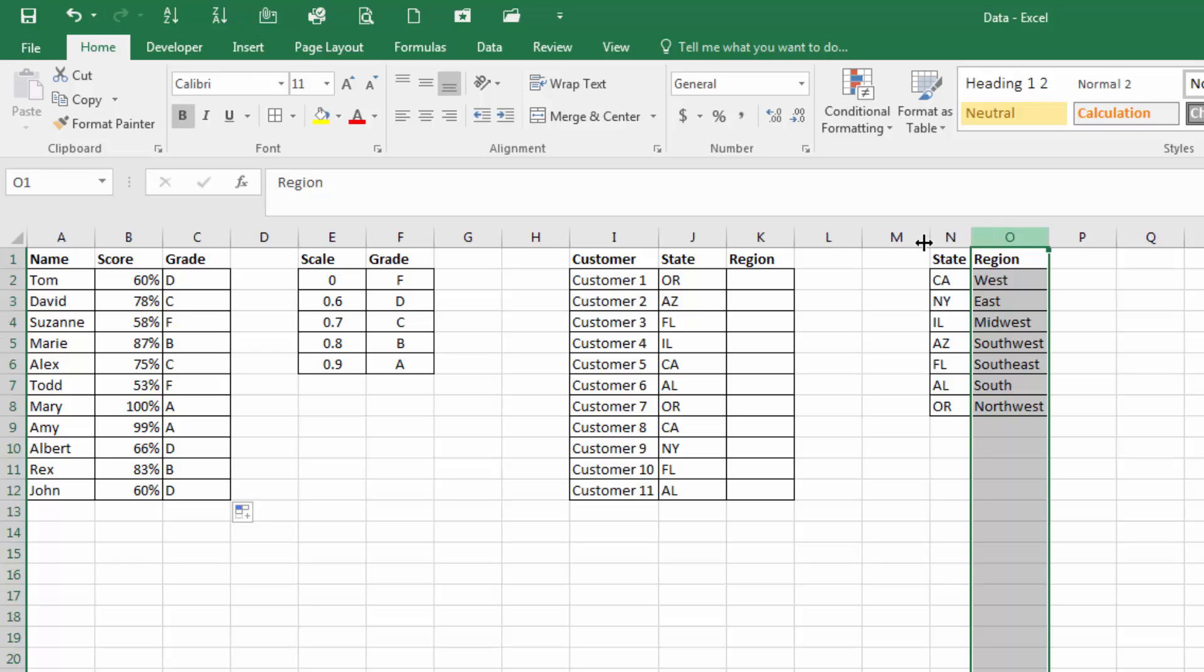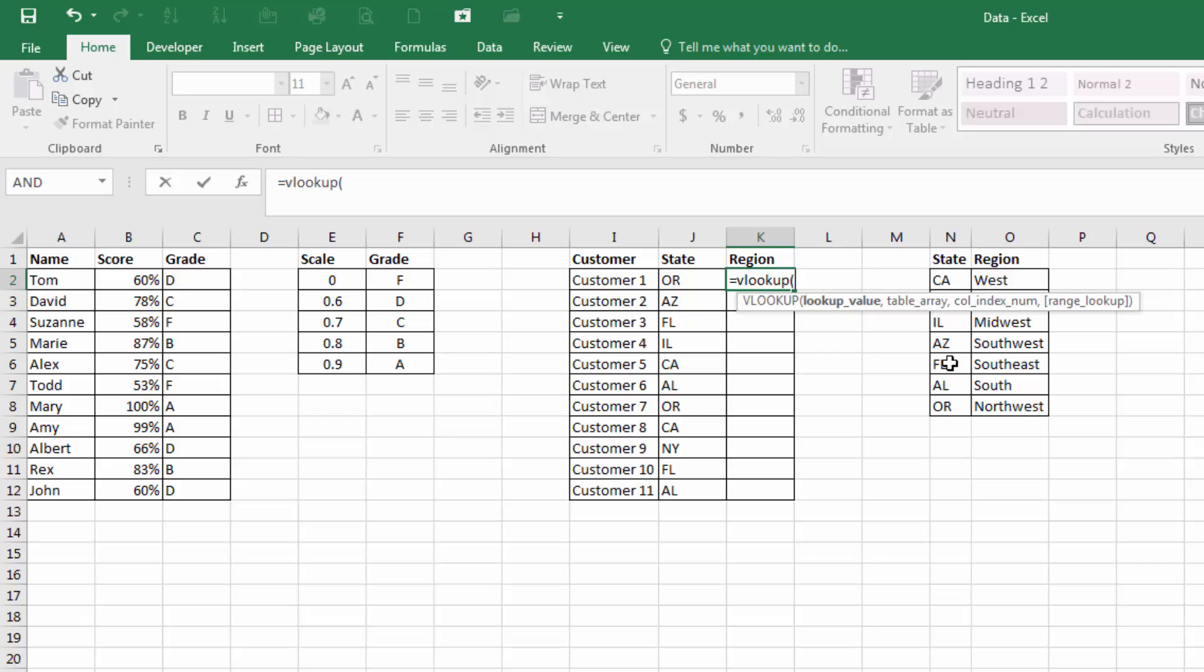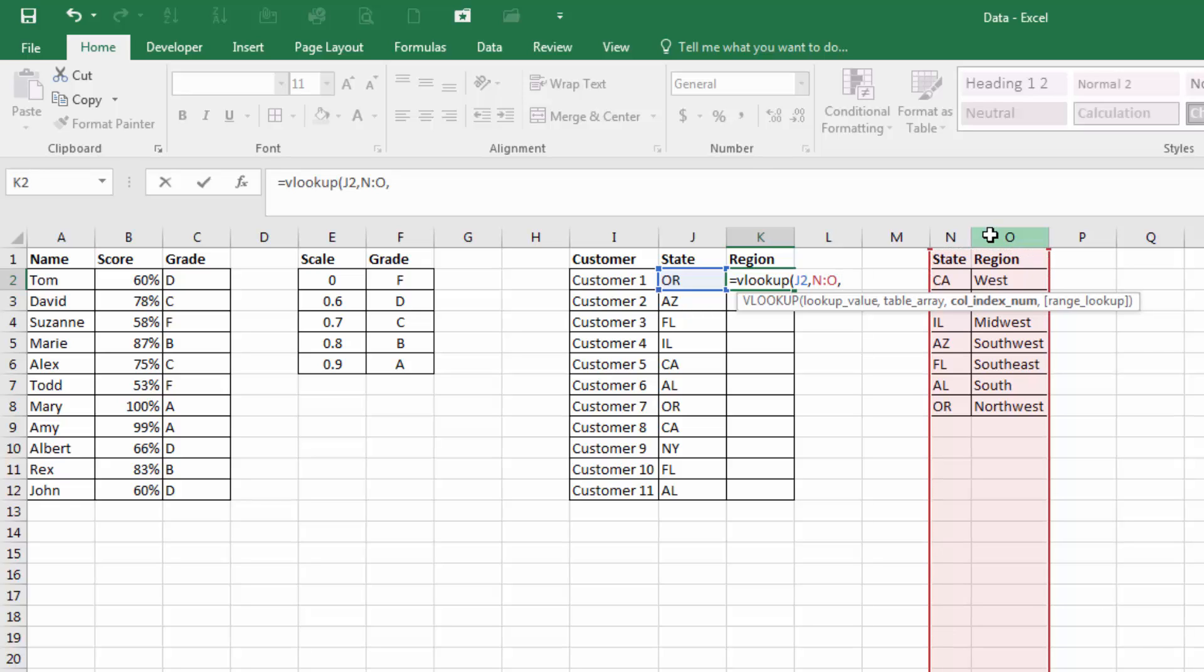So now, let's use our VLOOKUP, equals VLOOKUP, open our parentheses, lookup value. We're going to be looking for the state, so we'll select the state. Where are we going to look? Column N, and then O, that's the table array.